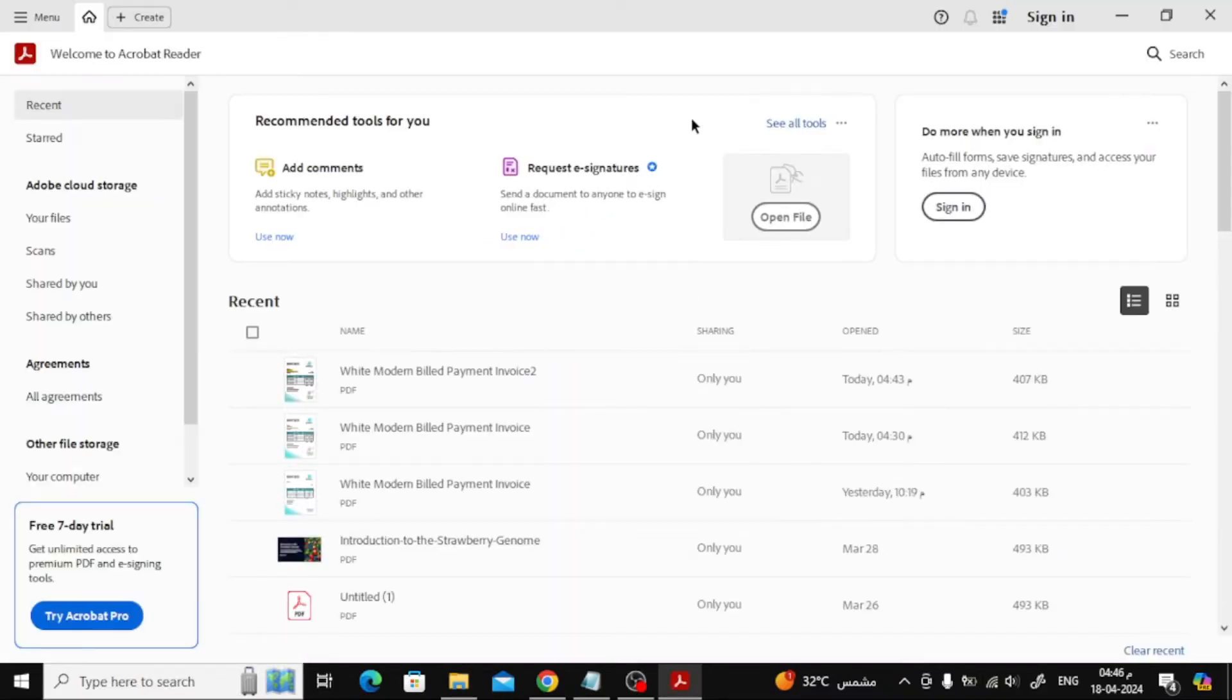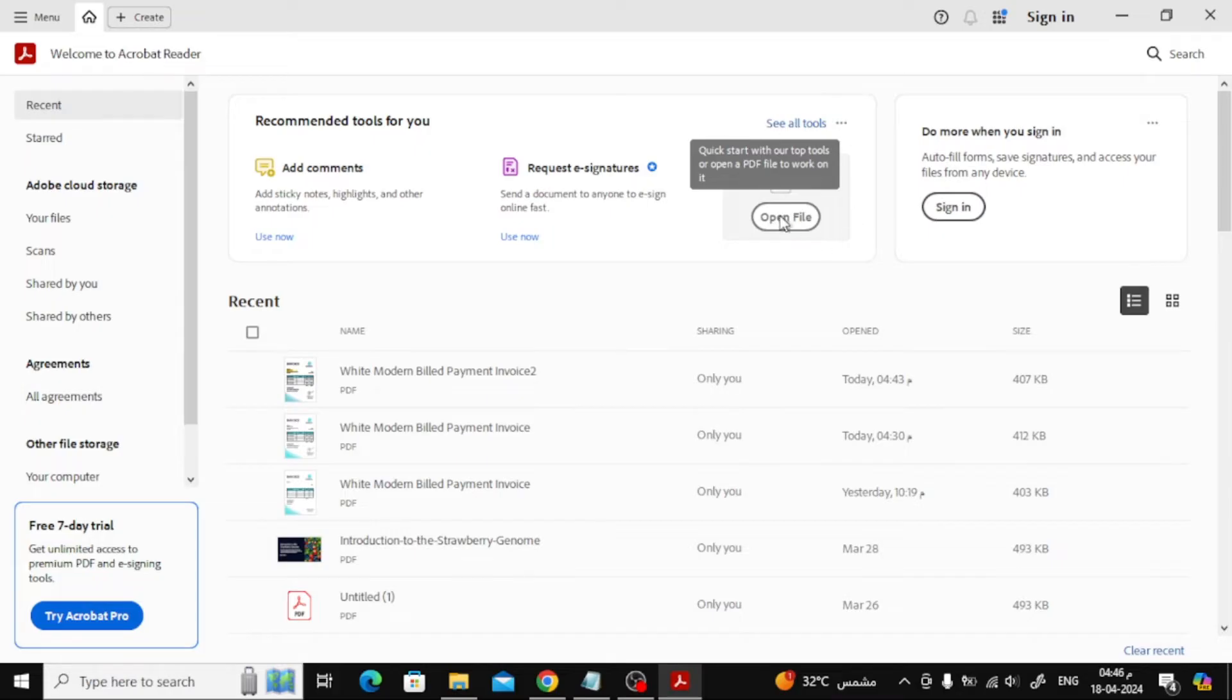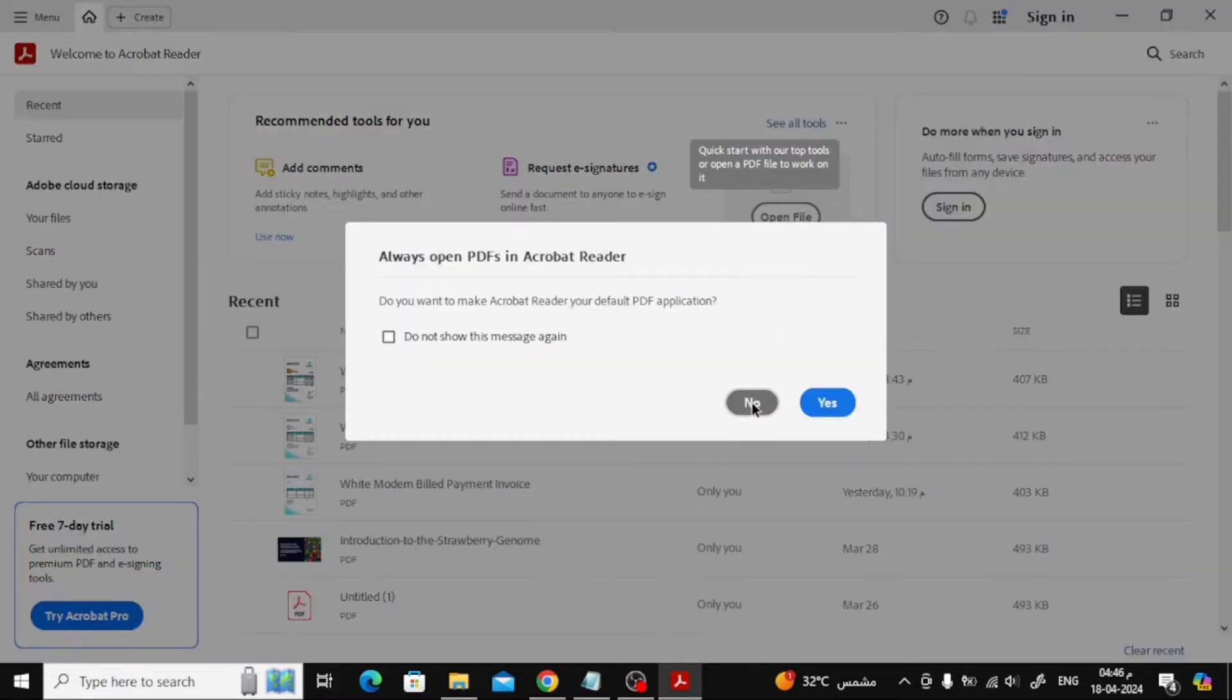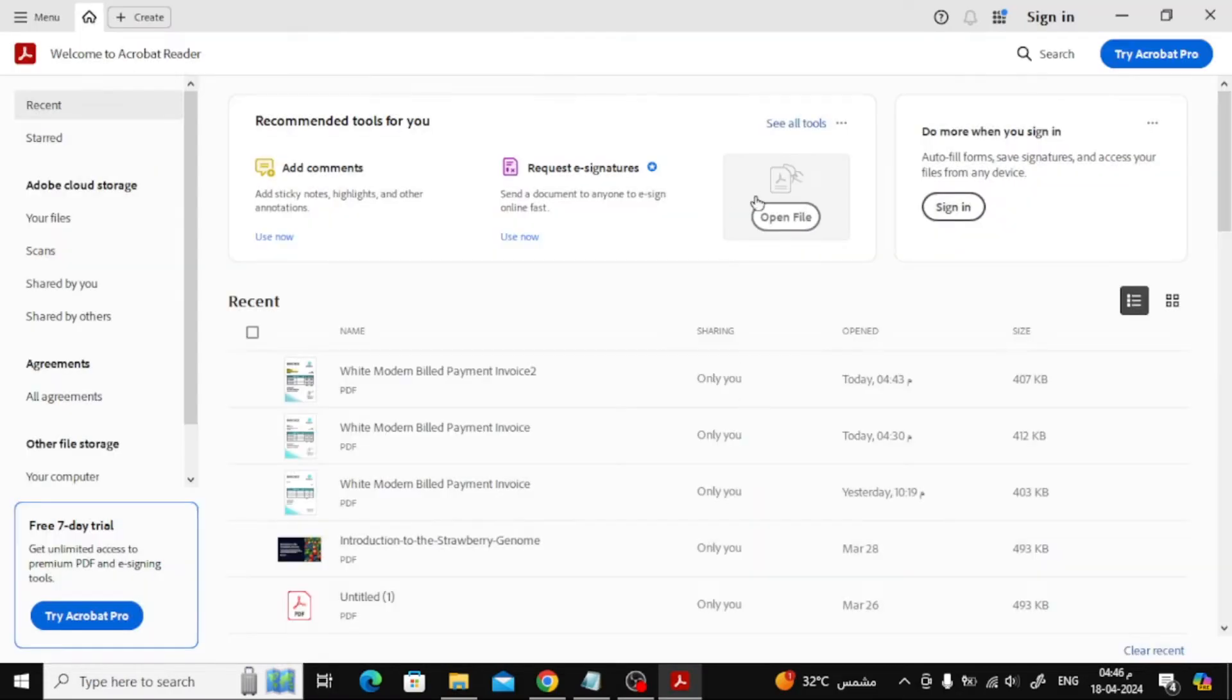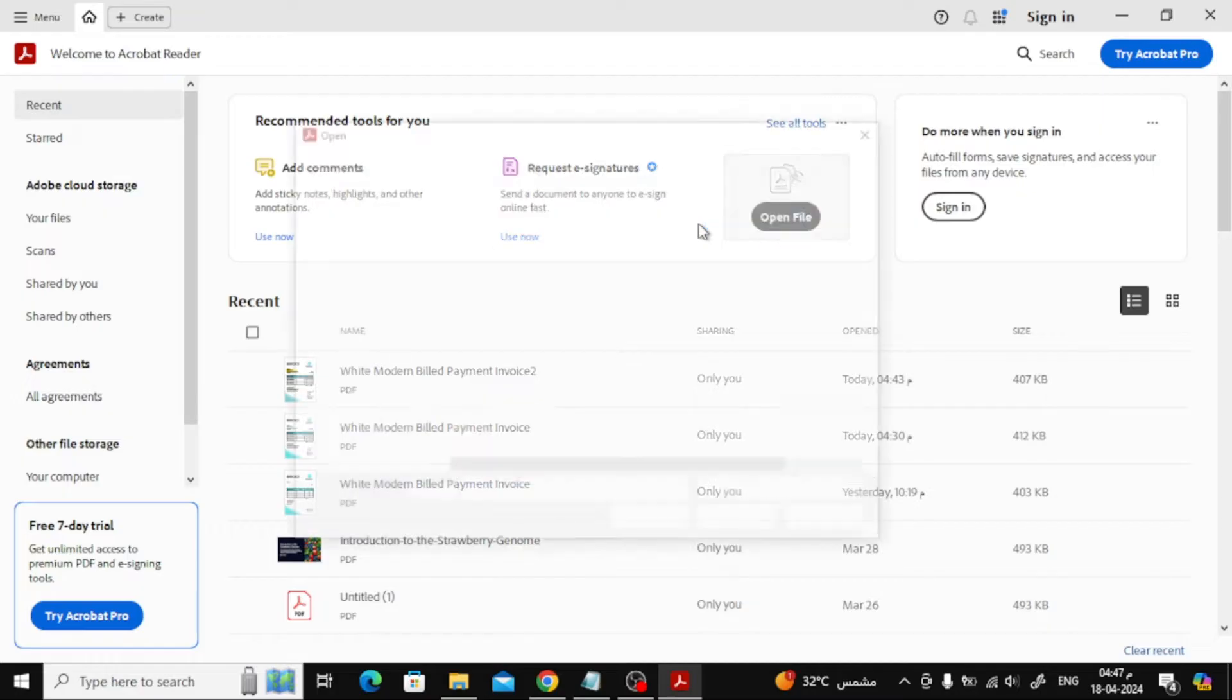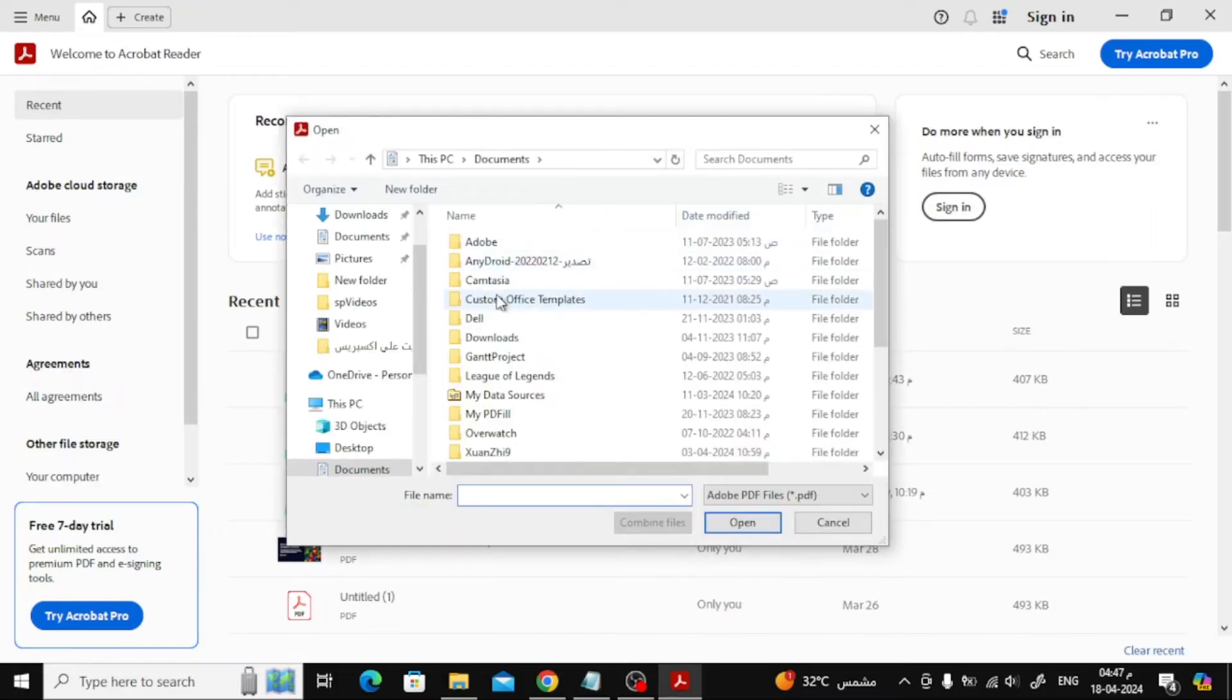Next step, click on Open File to open a new file from your device. Here I will choose one of the PDF files that I have to apply the steps to it.